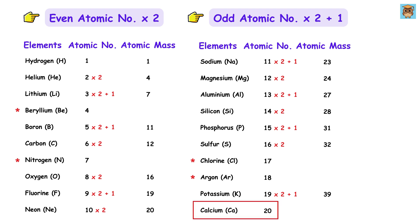Finally, calcium has atomic number 20, which is even, so 20 times 2 gives us 40. See, it was super simple.